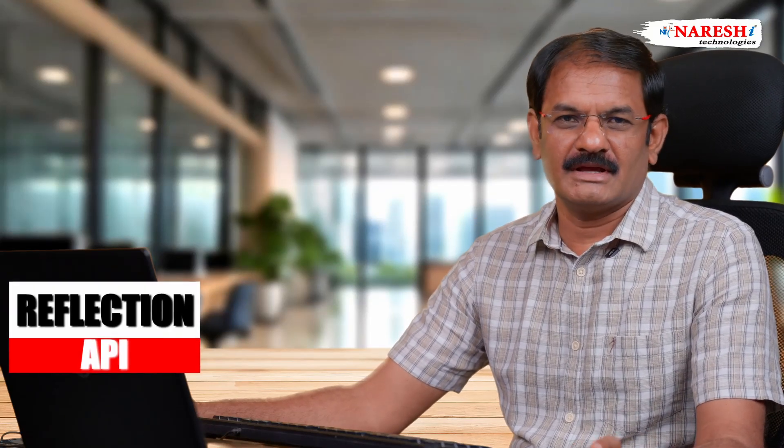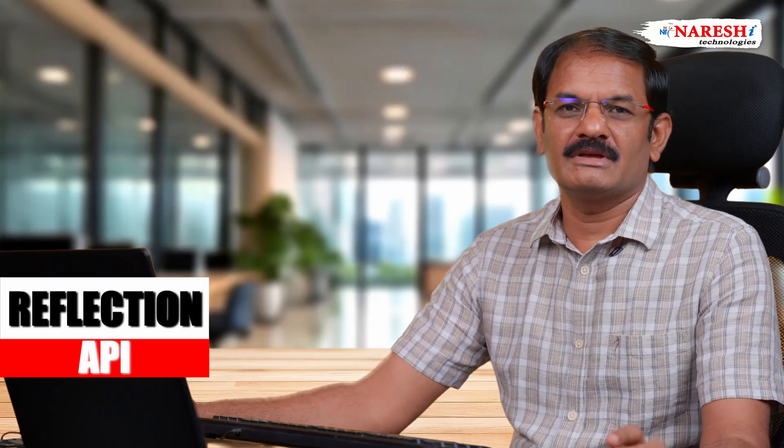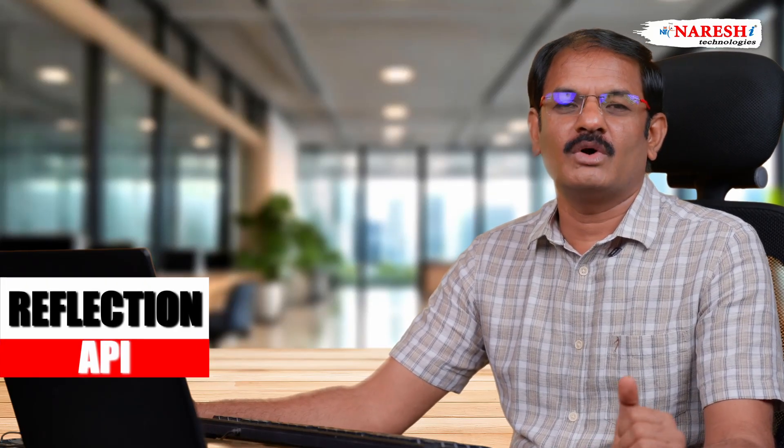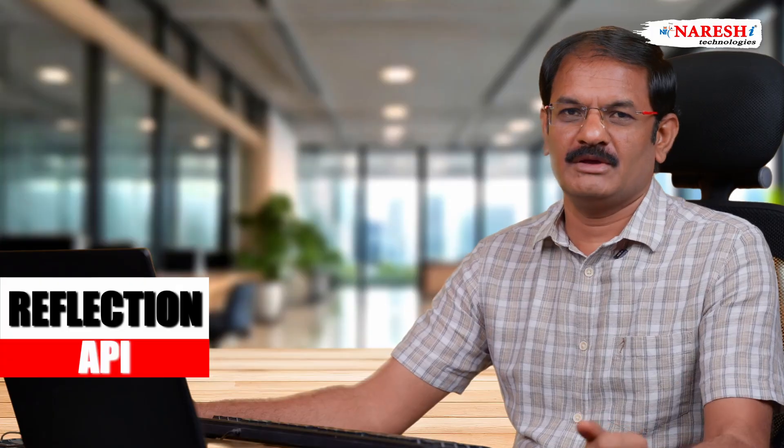Hello friends, welcome back. In last video we have started Reflection API. I have given introduction what is Reflection API.